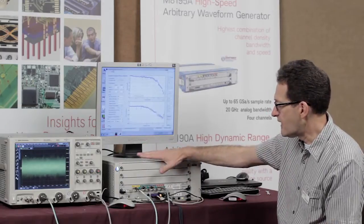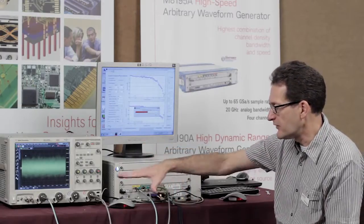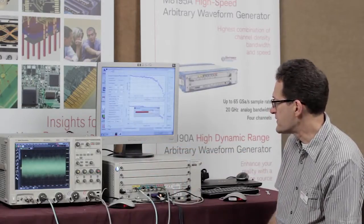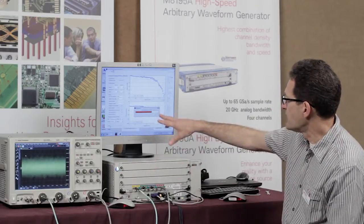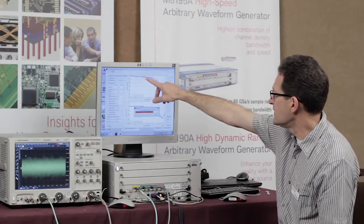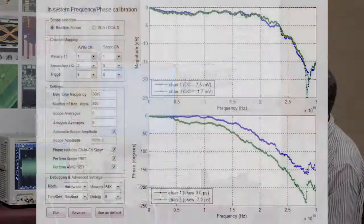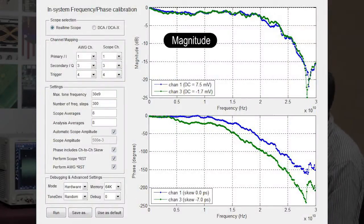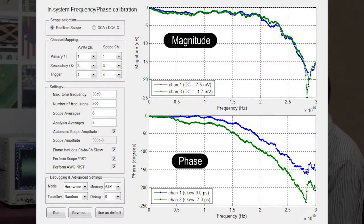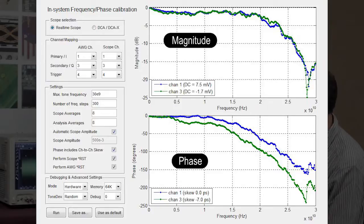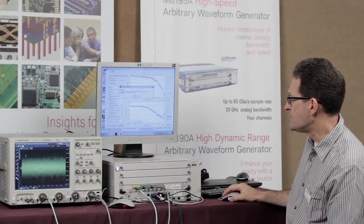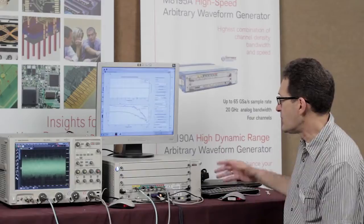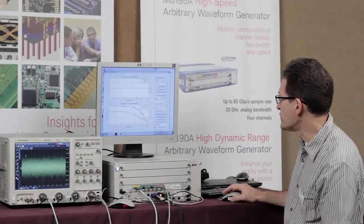This calibration covers the arbitrary waveform generator including any cables or circuits that you might have in between. You can see the progress going on, and on the screen you can see the magnitude response on the top and the phase response on the bottom. Once this is done, I can use this data for my measurements.